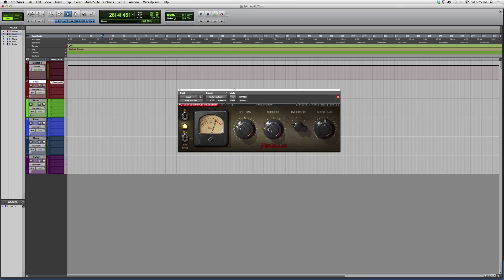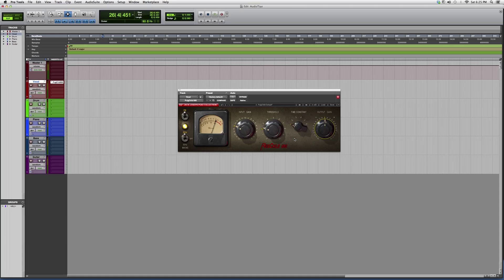You've got your input gain, your threshold, your time constant, and your output gain. Basically what this is, it acts like a preamp with a compressor in it.